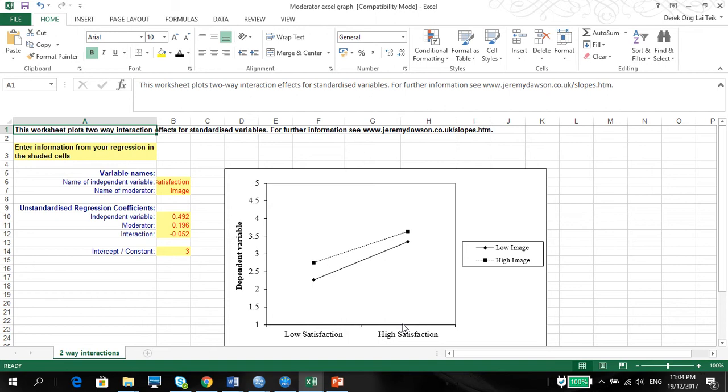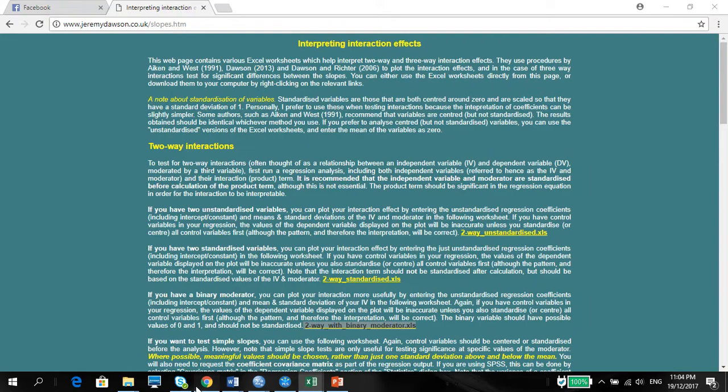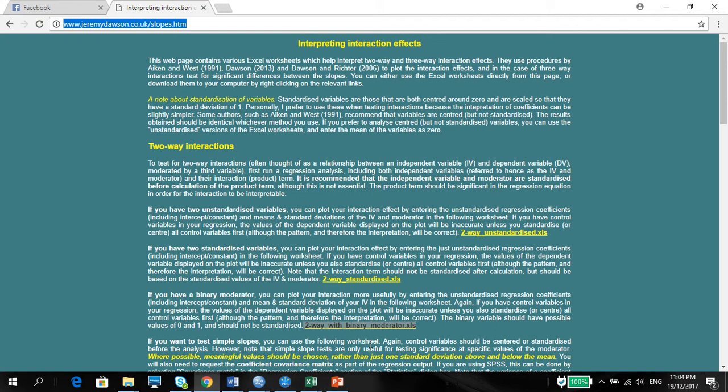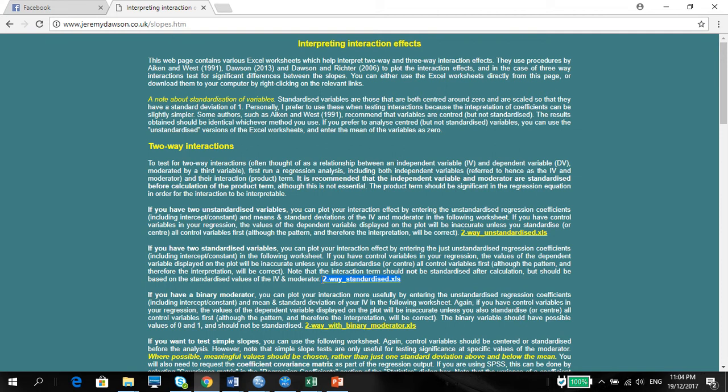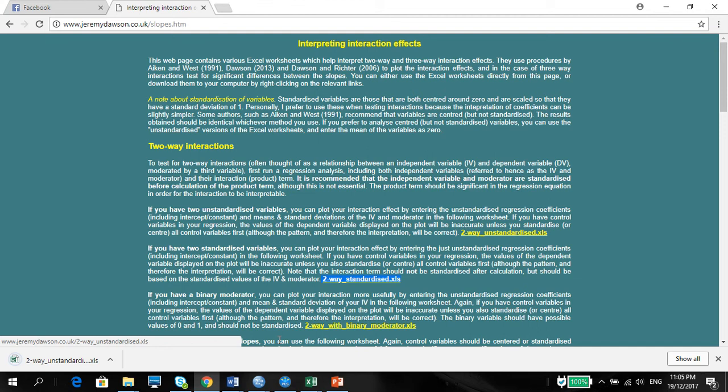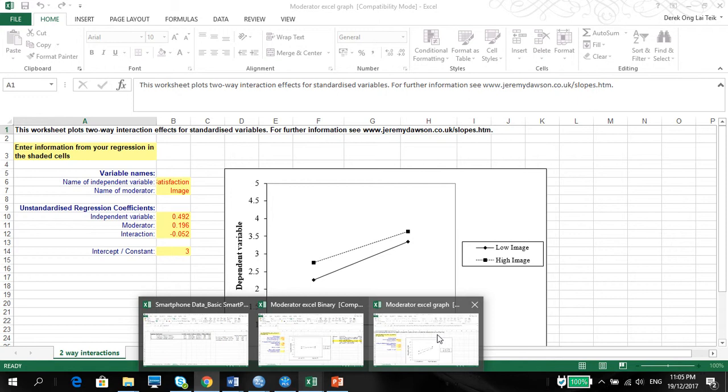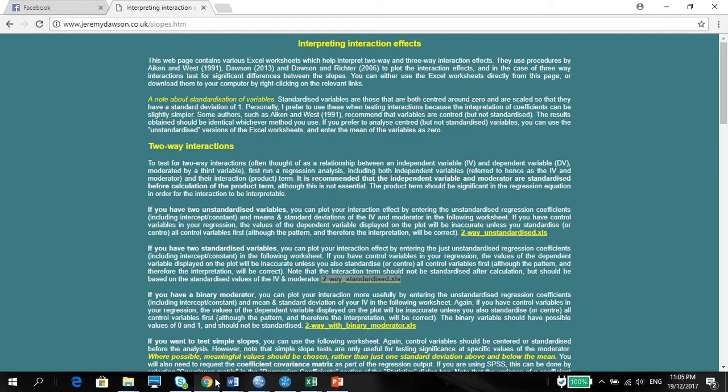If you look here, we can get the graph on the unstandardized graph from jeremydawson.co.uk/slopes.htm. Please use this. If we use this one for the binary moderator, this time we're going to use this one, the two-way unstandardized XLS. Don't use the standardized one, use the unstandardized one, my bad. Use the unstandardized, because we're using the unstandardized regression coefficient. Please use the unstandardized one. This one, unstandardized.